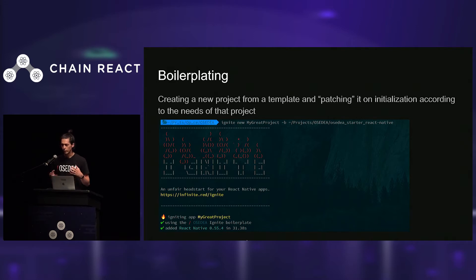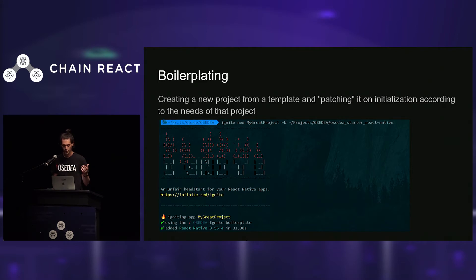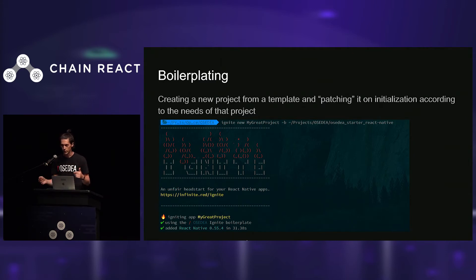The way to do that without Ignite implies a lot of inconvenient things. You need to replace a lot of the project name in a lot of files. Also, if you start a project three months after having created your boilerplate, you need to upgrade React Native. Anyone who has upgraded React Native knows it's not a great experience. Using Ignite is going to allow you to create a project from scratch with a new React Native project and adding stuff to it, patching it on initialization according to the needs of your project.